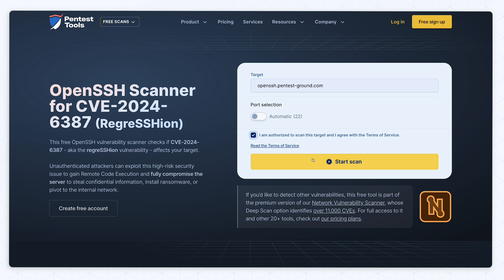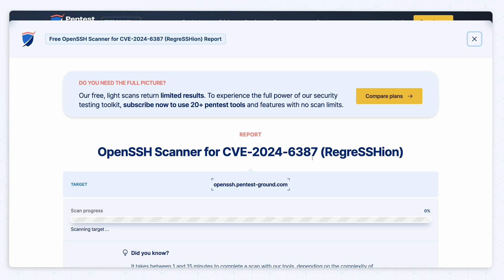Finally, start the scan and wait for the results. If you scan a single port, the scan should finish in under a minute on average.